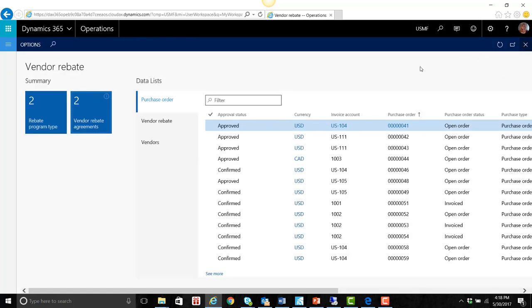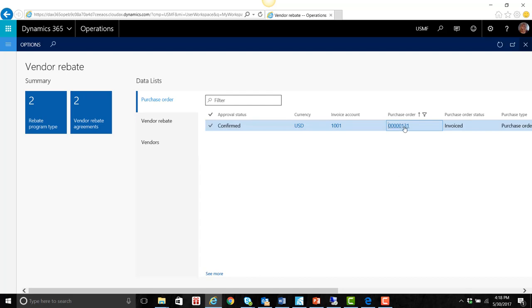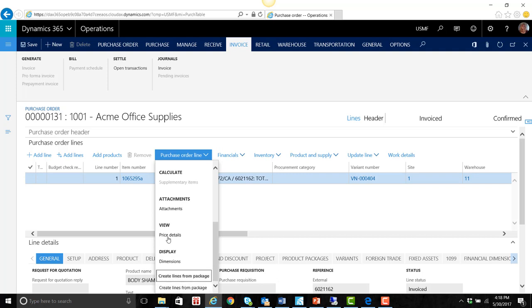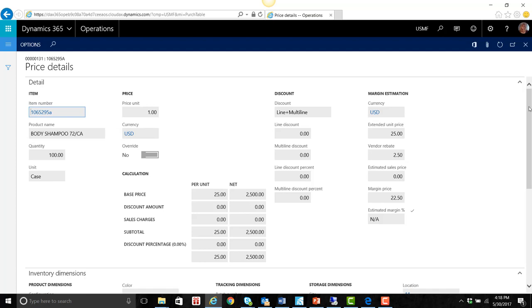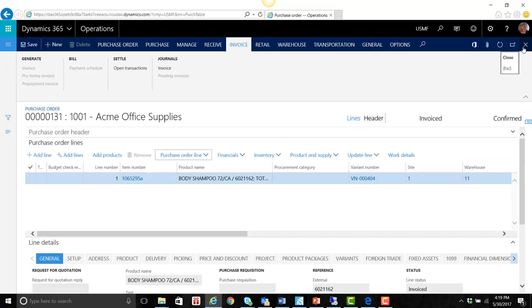Then as transactions are processed, such as purchase orders — let's go and find a purchase order here. Look at purchase order 131. We've made a purchase here. We can go to the purchase order line and look at price details. You'll see that there'll be a section entitled Vendor Rebates, which shows any vendor rebates that were appropriate or were picked up as being effective, related to this vendor and the items on the purchase order. We see the item number and we see the rebate amount, so it tracks it all the way back to the purchase.